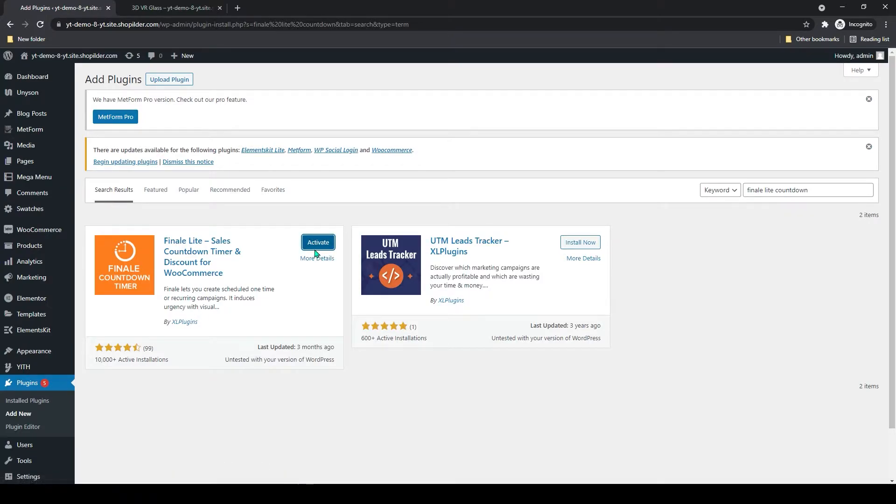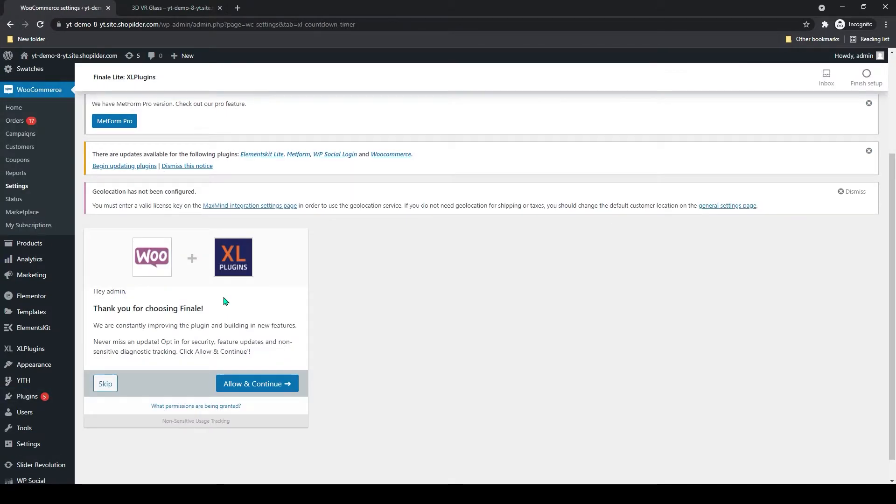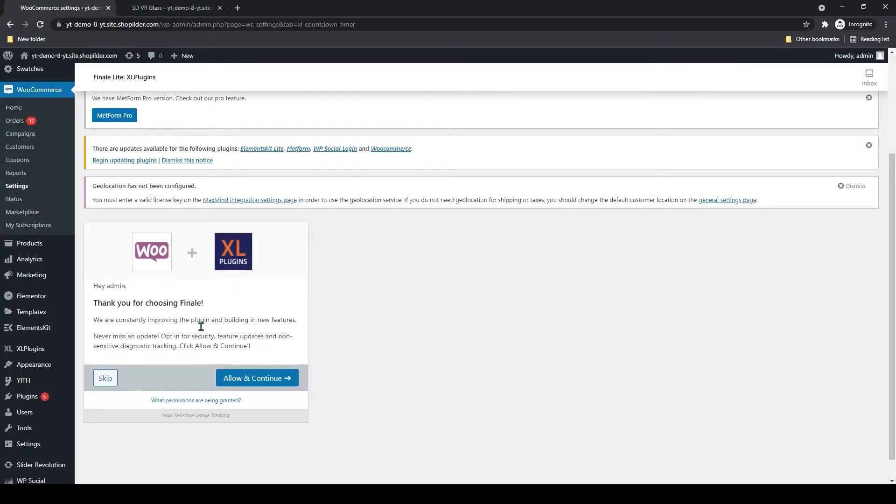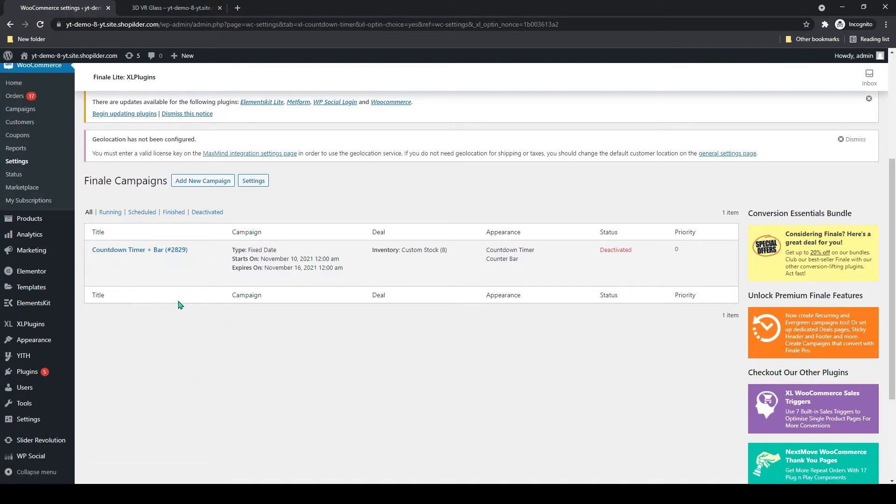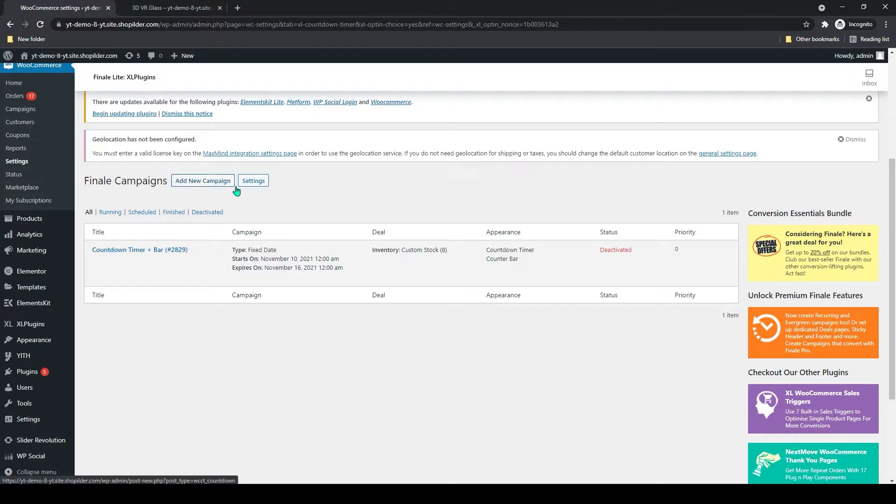After the installation, click on activate. Now you can see it has been added to WooCommerce. Your countdown timer section has been added.